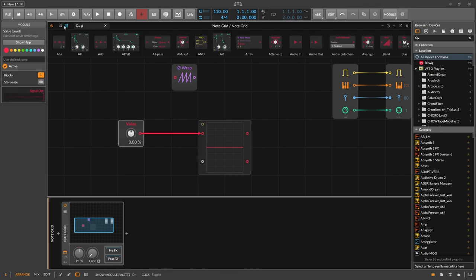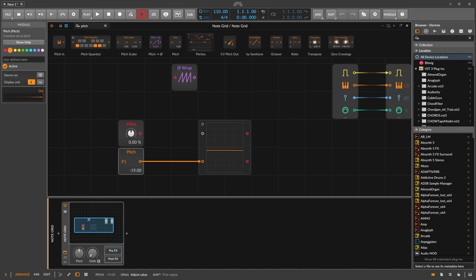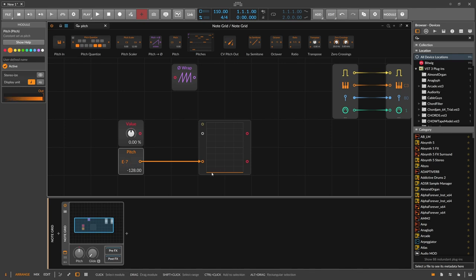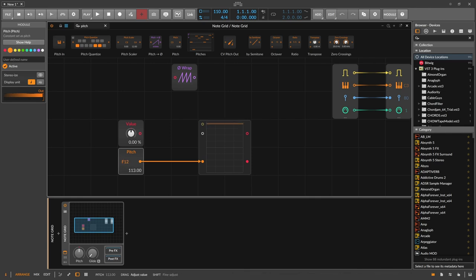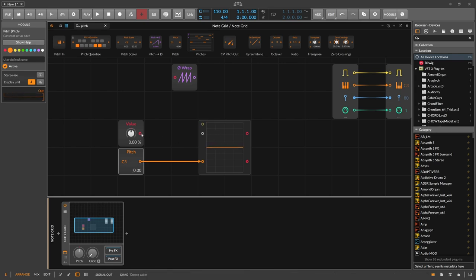When we go for pitch values, they have the same value range in the oscilloscope, but they mean different things. For instance, C3 is always zero. Go down to E-minus-7 and you're basically at minus one at the bottom. If you go up to C13, you're at plus one.